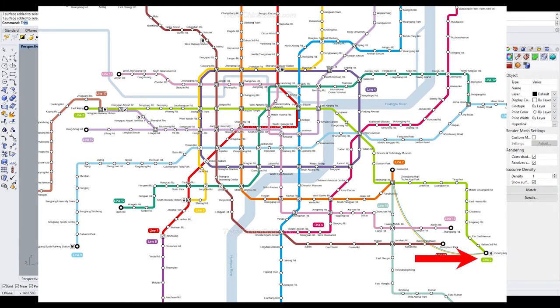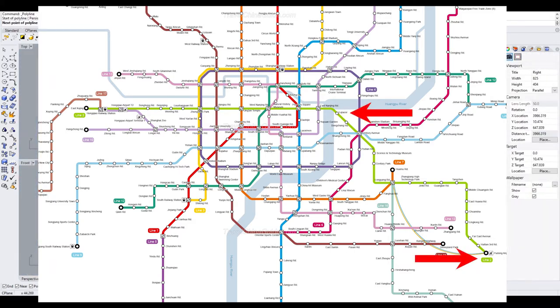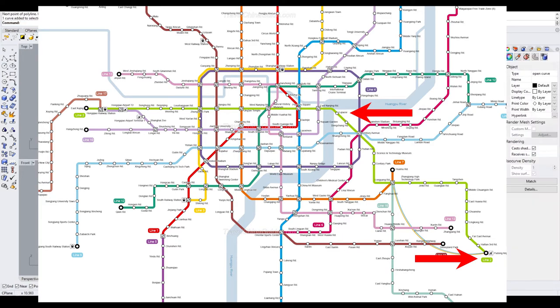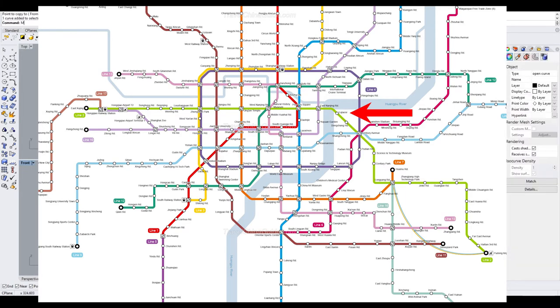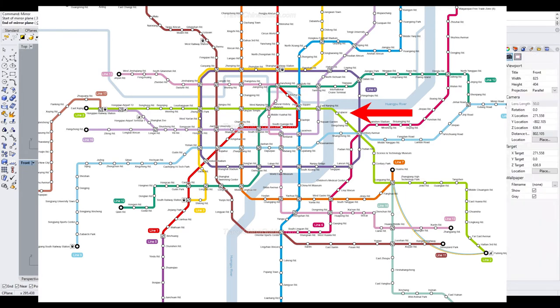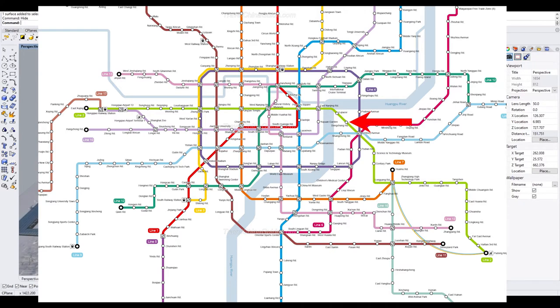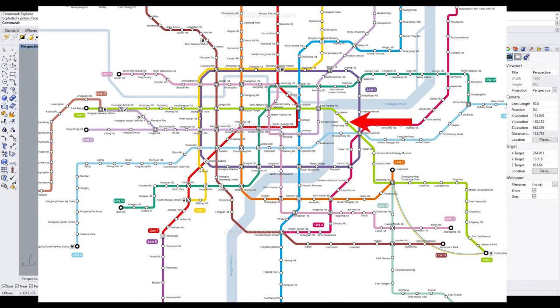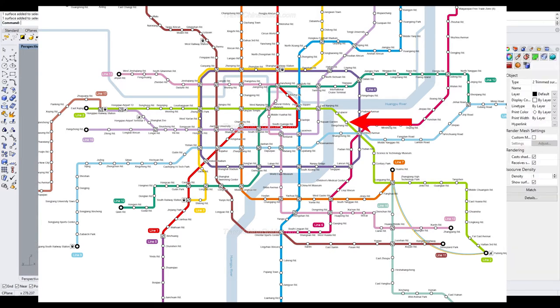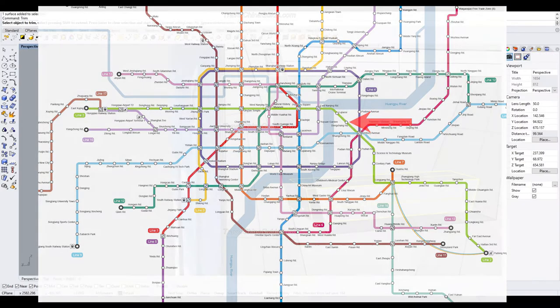Then, take line 2, get off at Lujiazui Station, find the number 6 exit to exit the station. After that, it's only a 5-10 minute walk to arrive at the Shanghai World Financial Tower. Another way is you can get off the subway at Dongchang Road Station. Exit the station from the number 4 exit, then it's a 5-minute walk to arrive at the tower.